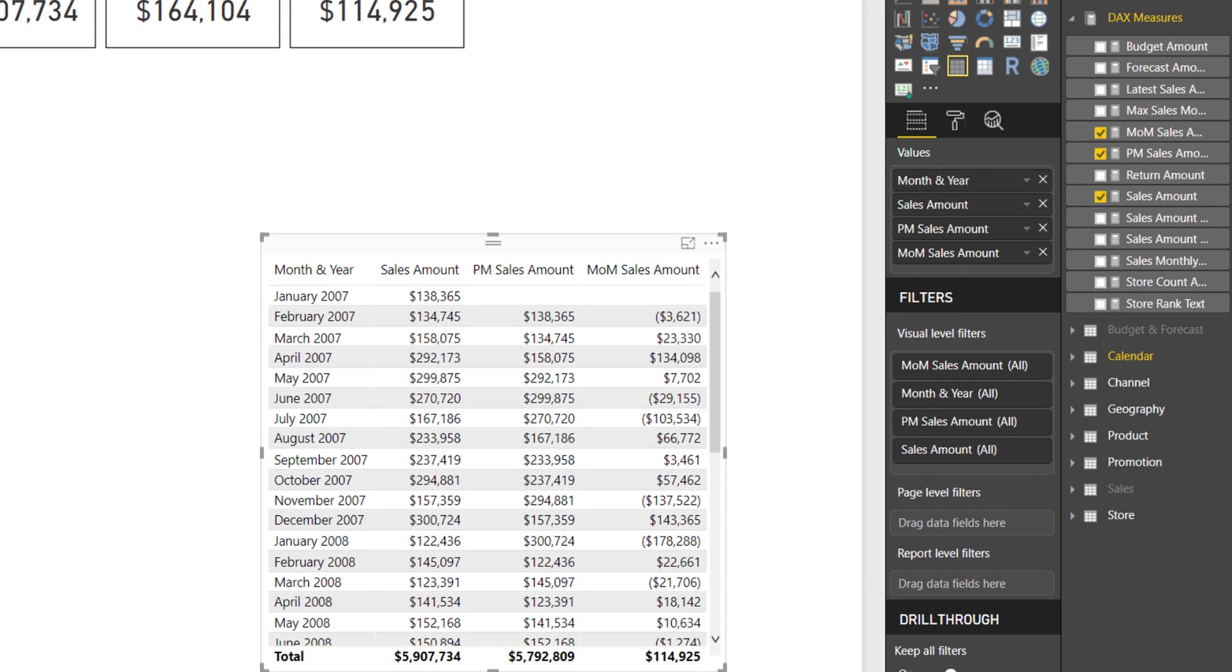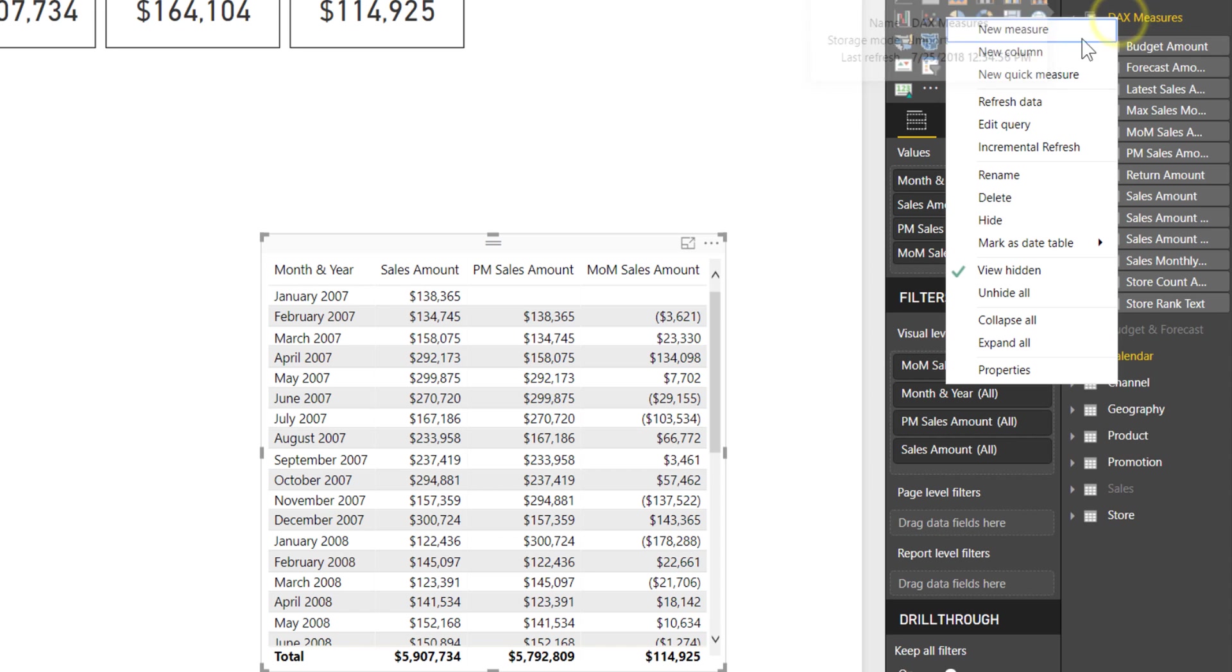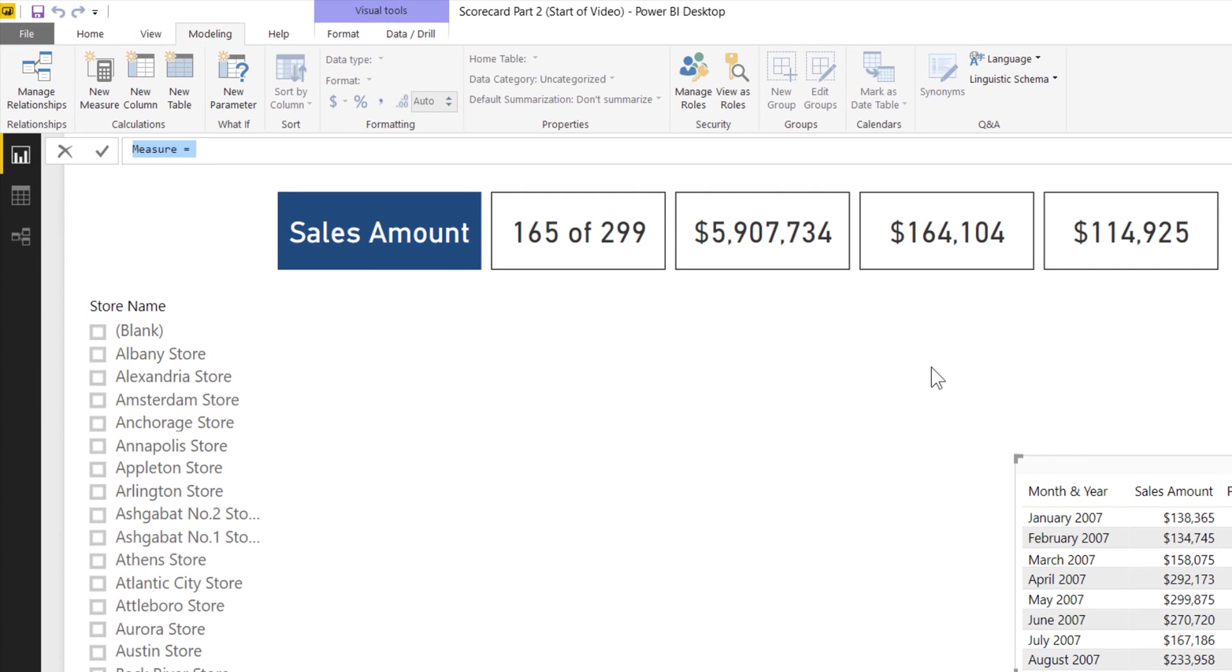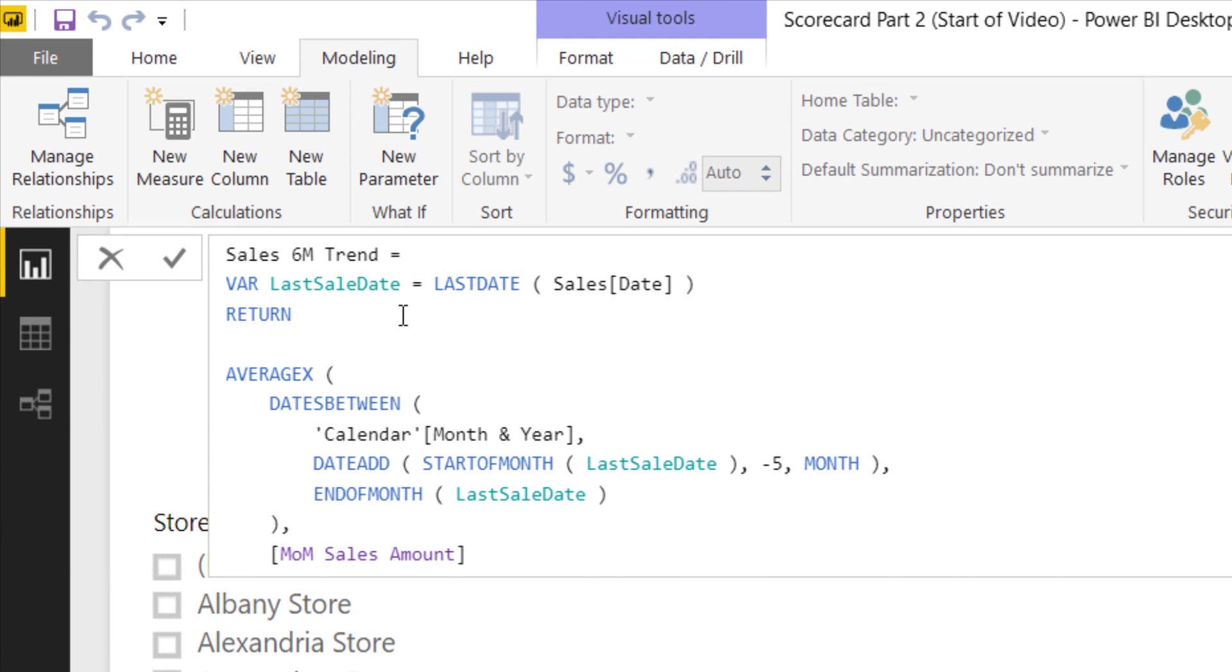Now that I have my sales amount, prior month sales amount, and that monthly sales amount delta, I want to calculate over the last six months on average has it gone up or down. That will be the final calculation before creating the actual KPI calculation in DAX. I'm going to right click DAX measures and select new measure.